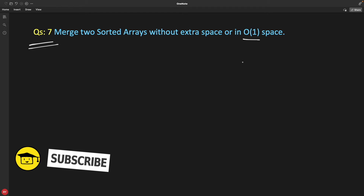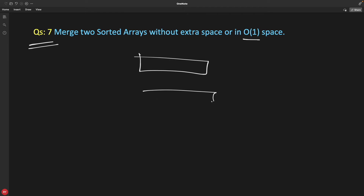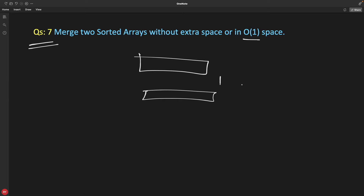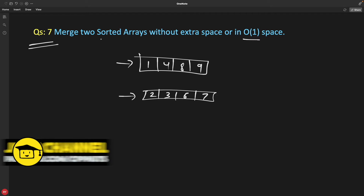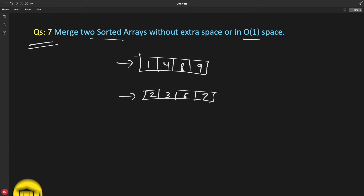This is not the trivial array merging where you have two different arrays and you just merge them into a very big array. What we are trying to do is both arrays are sorted — for example: 1, 4, 8, 9 and 2, 3, 6, 7.